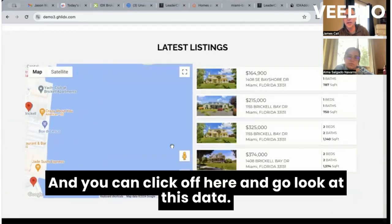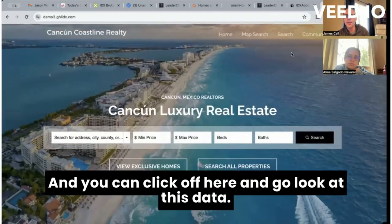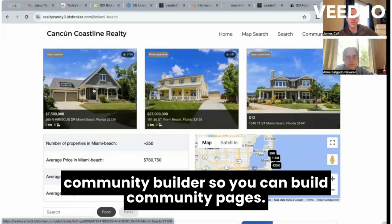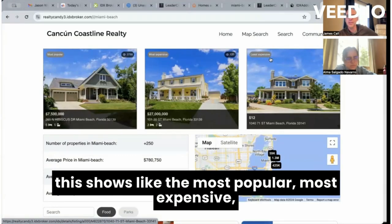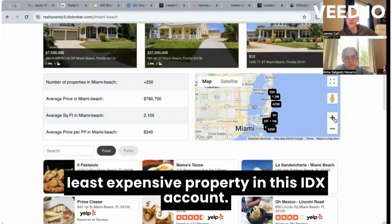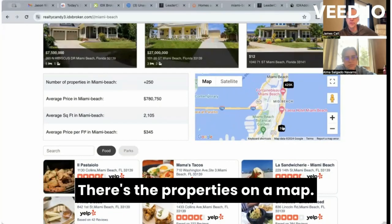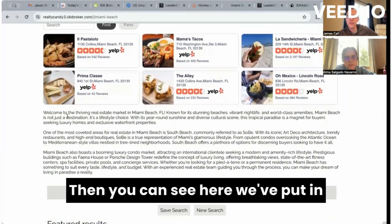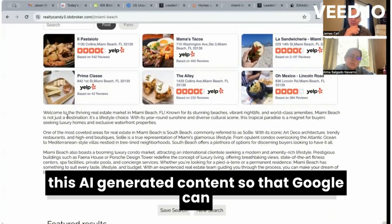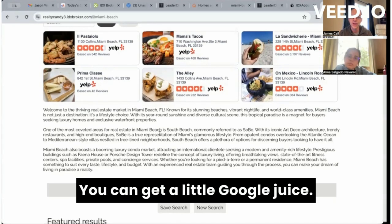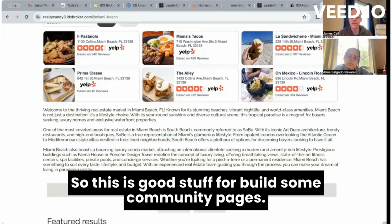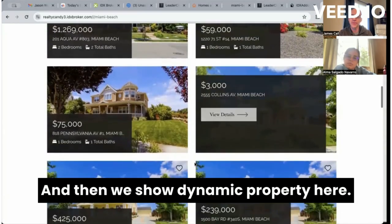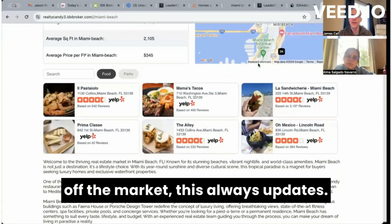You can click through and look at this data. You also get access to our AI-powered community builder so you can build community pages. This is all demo data, but it shows the most popular, most expensive, and least expensive properties in this IDX account, properties on a map, stats, and a little Yelp integration. Then you can see we've put in AI-generated content so that Google can really sink their teeth into it — you get a little Google juice. It's pretty real-estate-centric, good for building community pages, and then we show a dynamic property listing that always updates as properties come on and off the market.